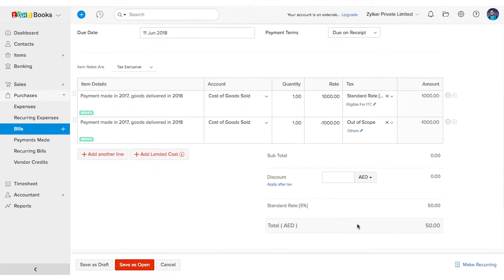Check for the total bill amount. It will be for 50 dirhams, which will be just the tax amount.